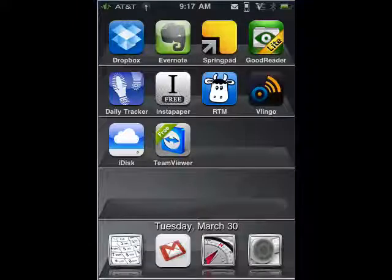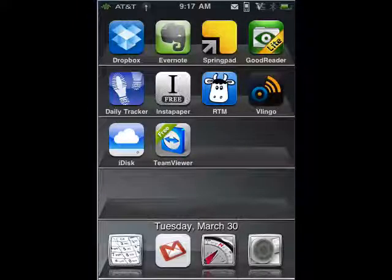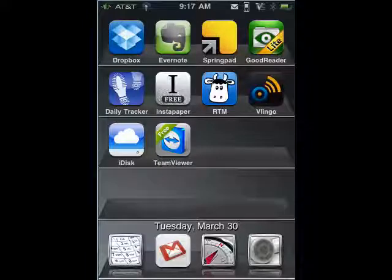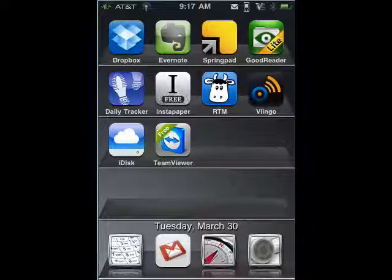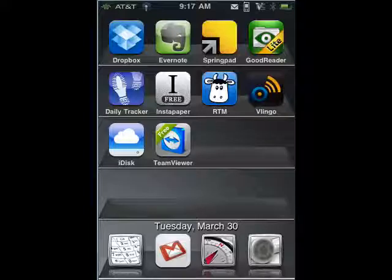Hi, this is Mike Callahan, Dr. FileFinder, and welcome to the Sweet Stuff Going Mobile. This week I'm beginning part one of a two-part series on 10 free top iPhone productivity apps. They're all good, they're all free, and we're going to start looking at them today.